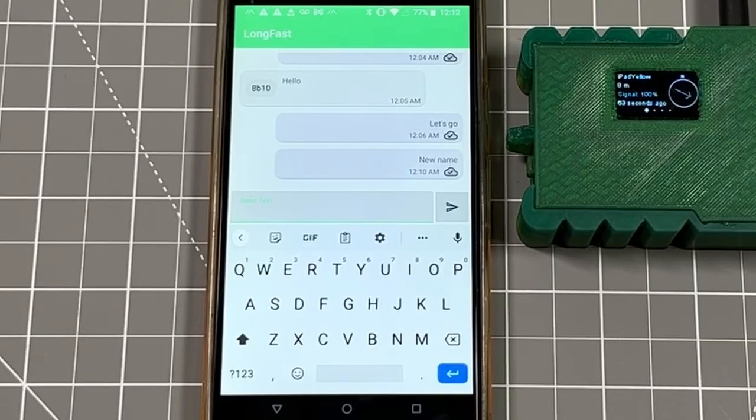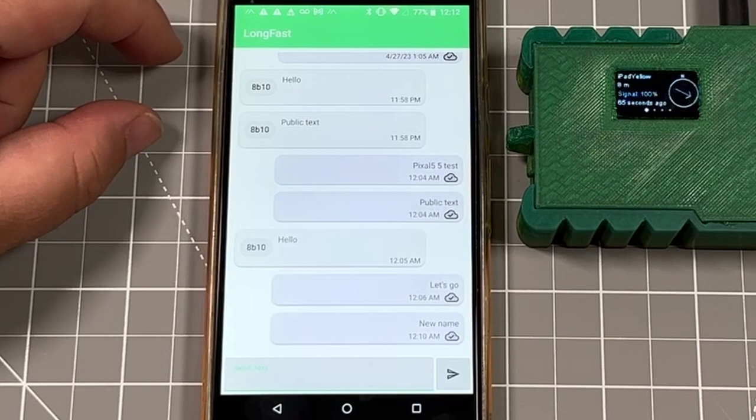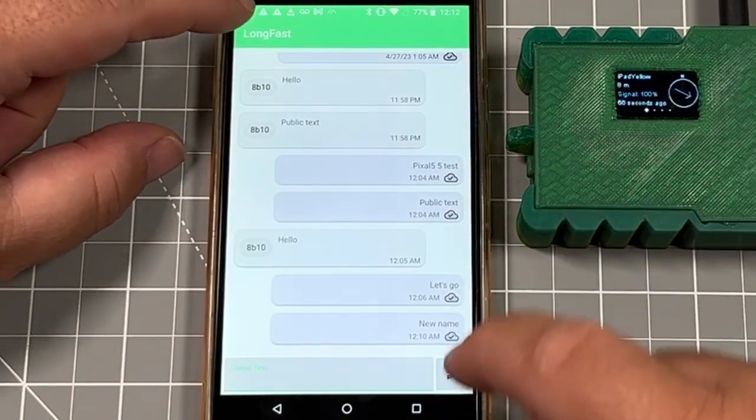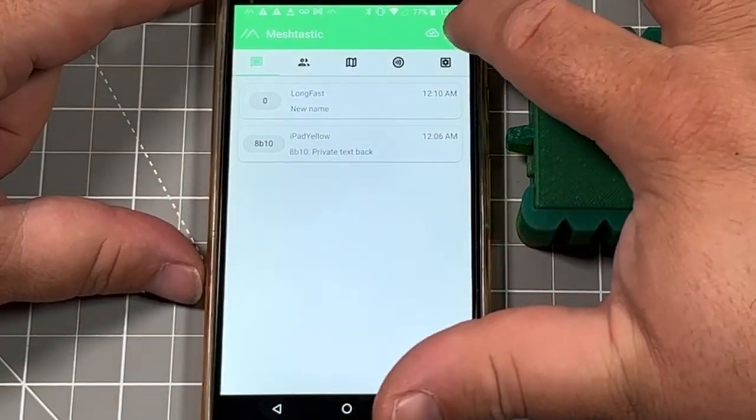That gives you a quick introduction on how you can individually message different badges. There are a lot of different settings you can change on the Meshtastic side of the house.